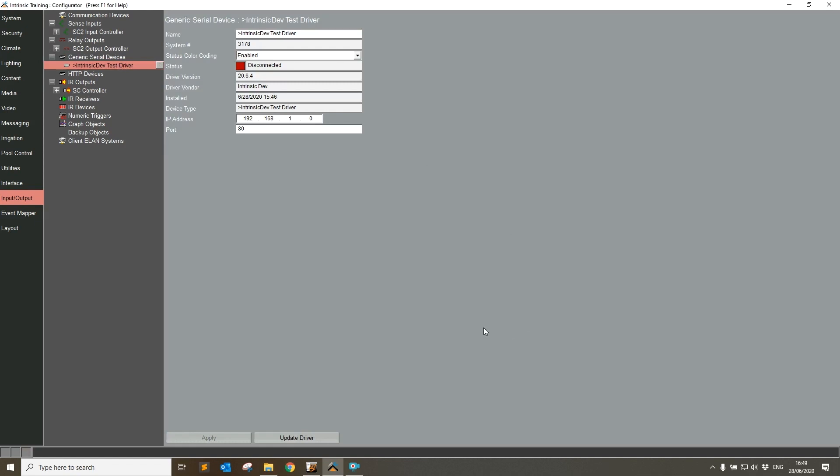It's also worth pointing out that ELAN cannot work out from the driver number which version is newer, because every developer has a different schema for the numbers they use. Some use single digits from one going up, some put letters in them and different tags. There's no way for ELAN to work out what driver is newer than another driver.